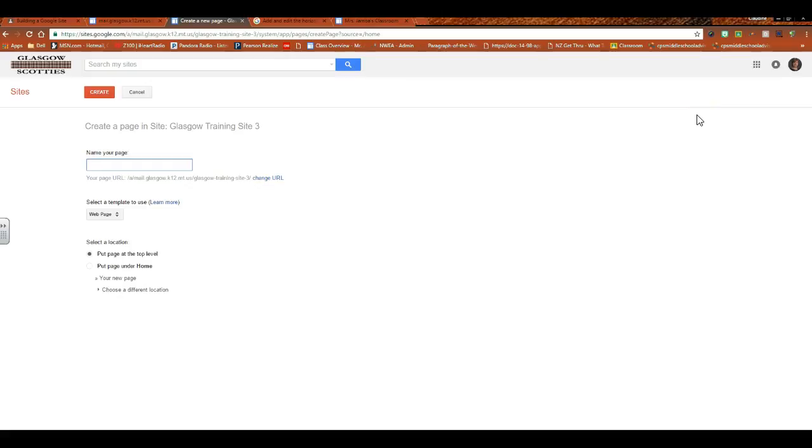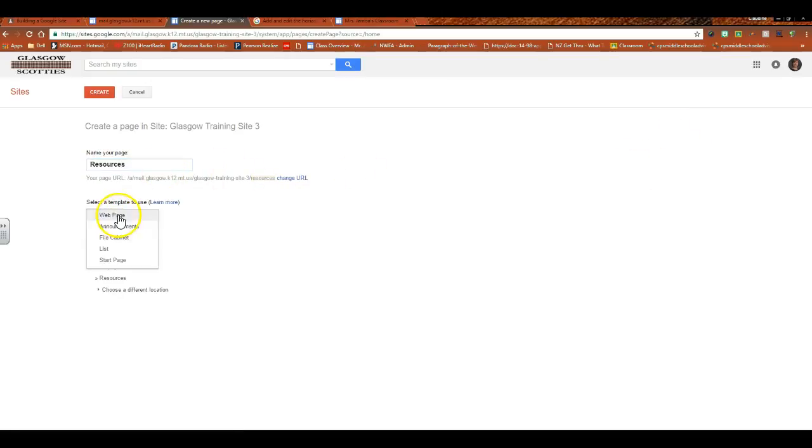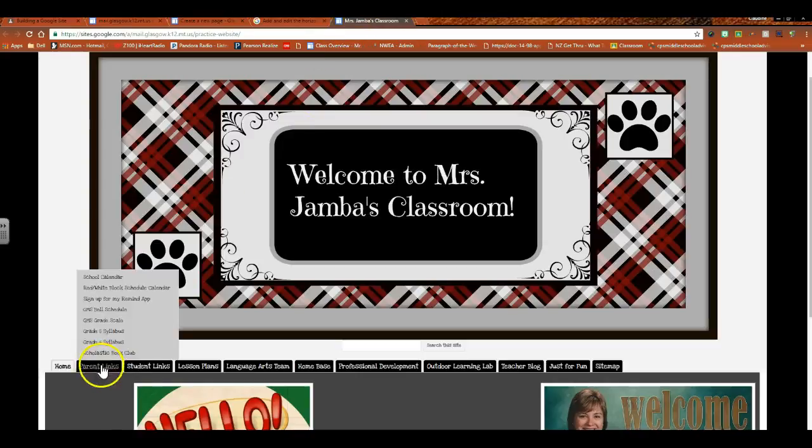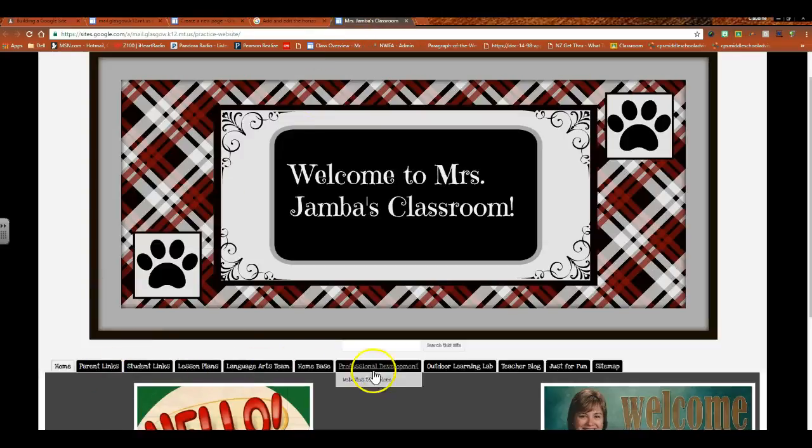So I'm going to name my page, and I guess I'm going to call this Resources. So I name my page, I decide what kind of template I want my page to have. If it's a web page, if I want it to just be for announcements, if I want it to be a filing cabinet, that kind of thing, you decide that ahead of time.